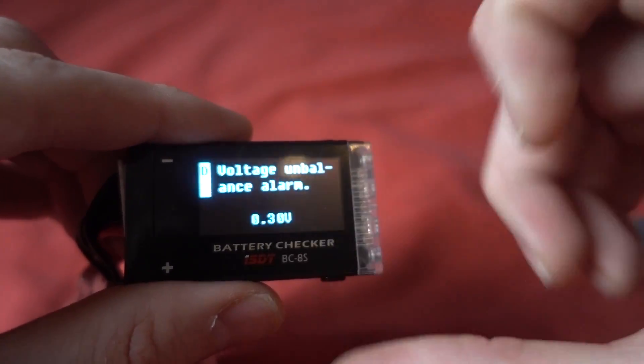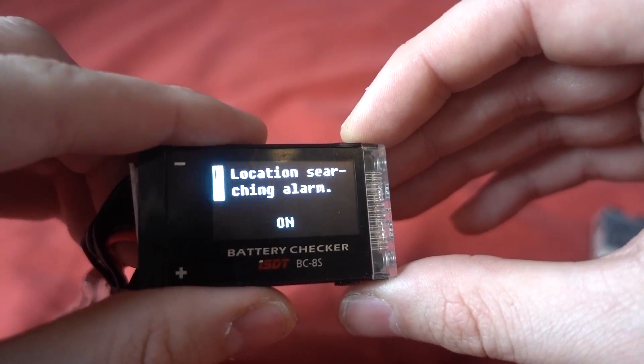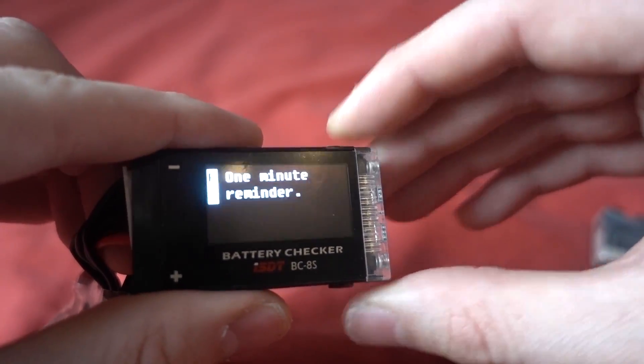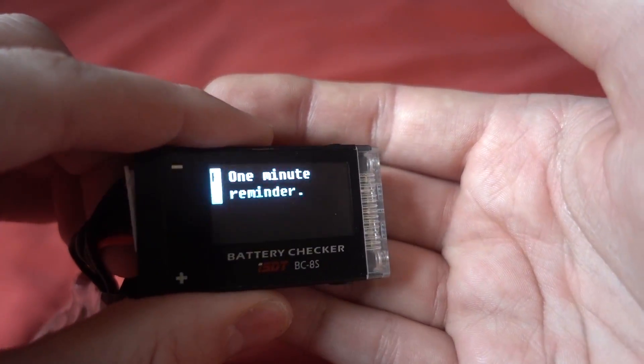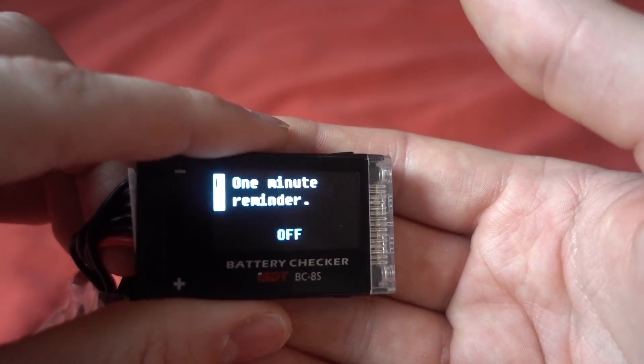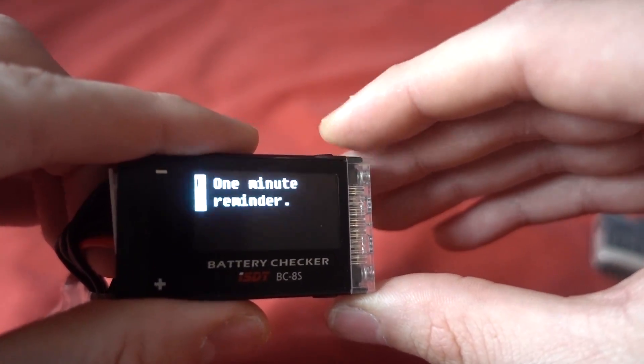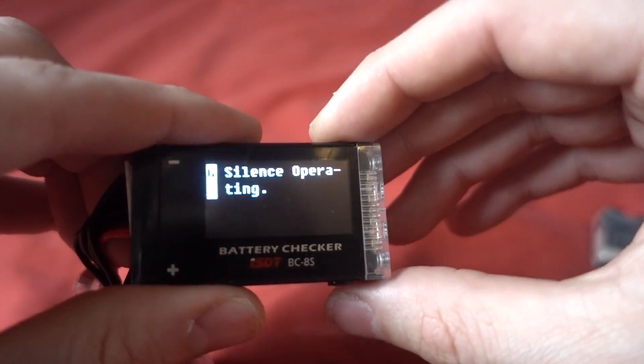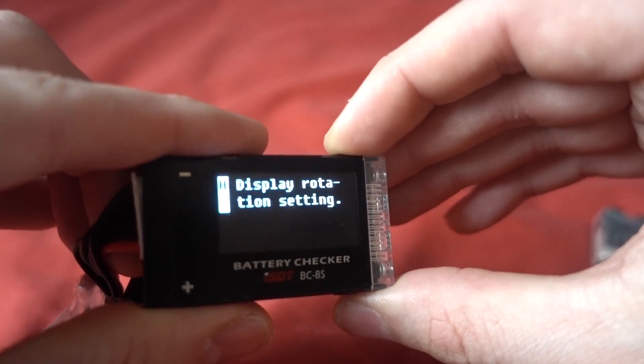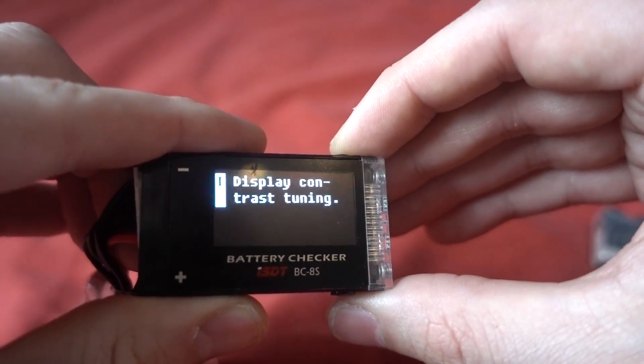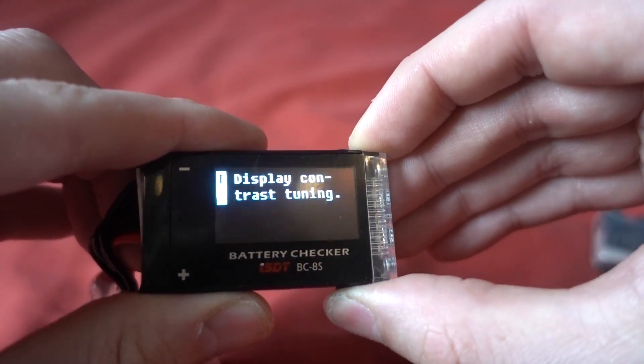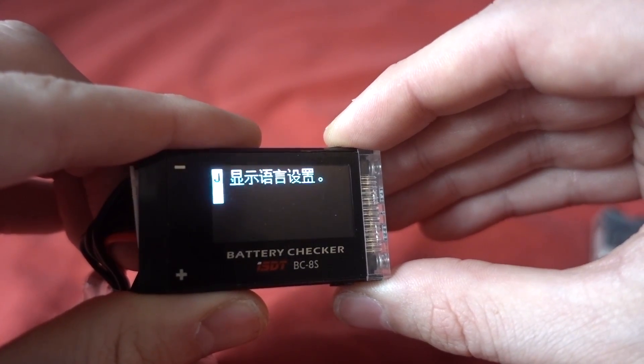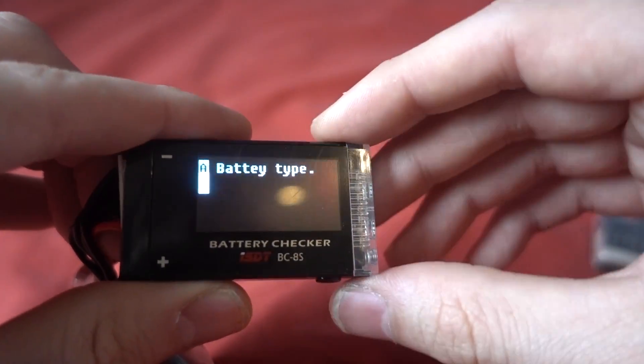So then if we go over to the next one we have got the voltage unbalance alarm, and again you can change the difference down here, that's quite a good one. And then location alarm, so I've got that turned on as well. One minute reminder, so this will beep every one minute and that is good if you want to fly for four minutes or three minutes, then you can listen out for the beeps. And then silent operating, so it just turns the beeps off whilst you're searching in the menu there. We can turn the display upside down if you want to do that, and then we can change the contrast level of the actual screen as well. And change the language, and then we are back to there. And if you want to save anything, it's a long press on there.